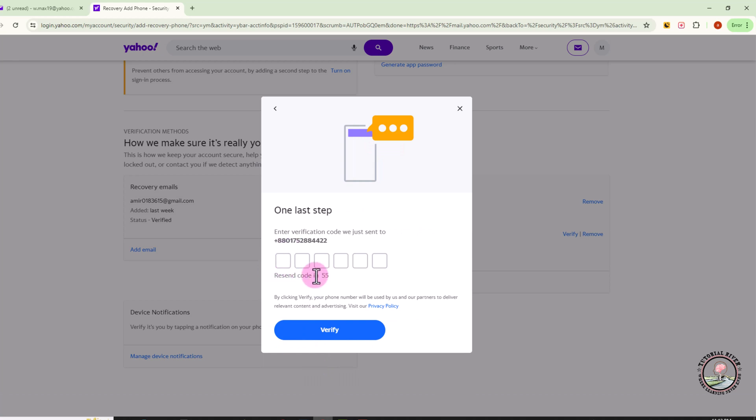Just enter your verification code, then finally click on Verify. You'll successfully change your phone number in Yahoo Mail. That's how we can do it.